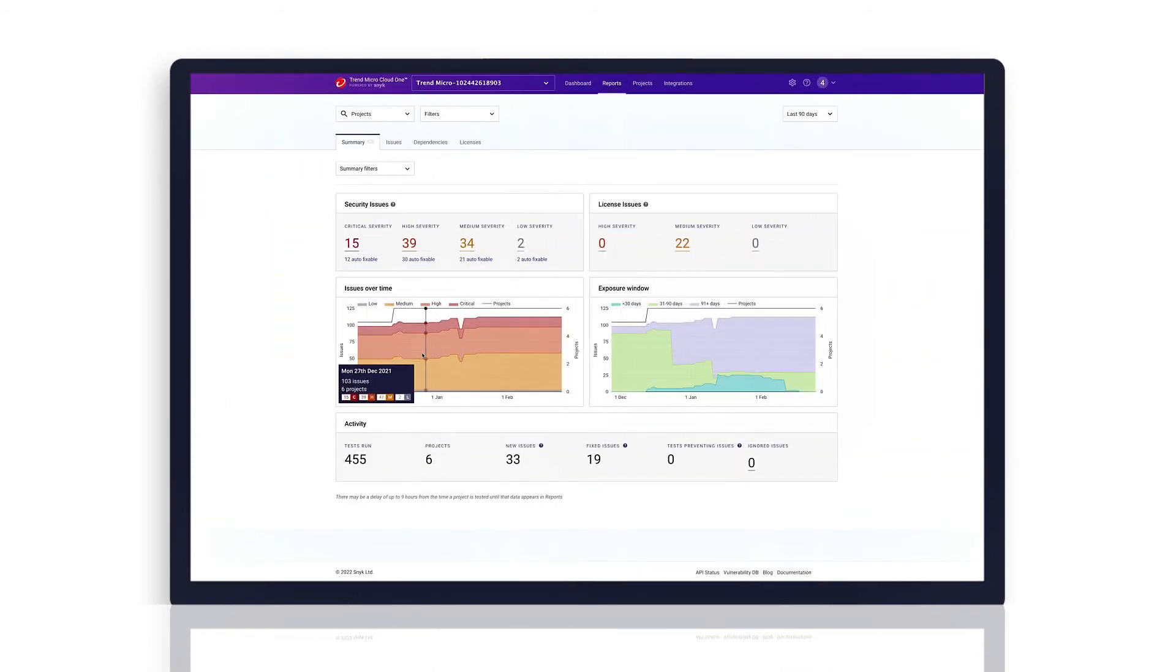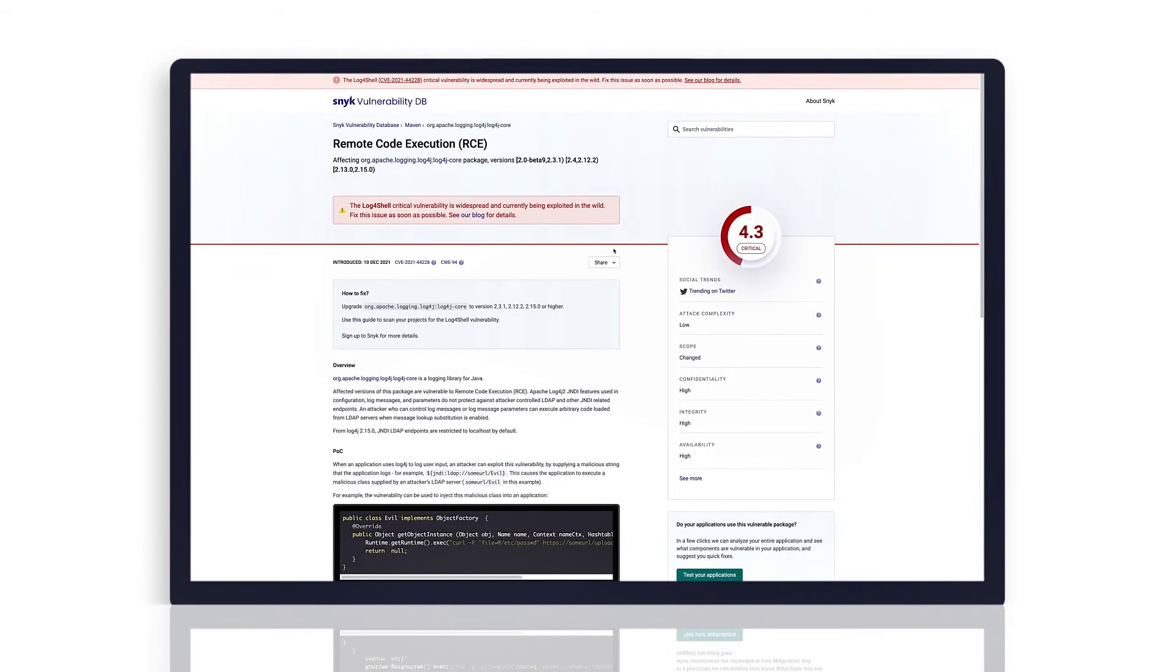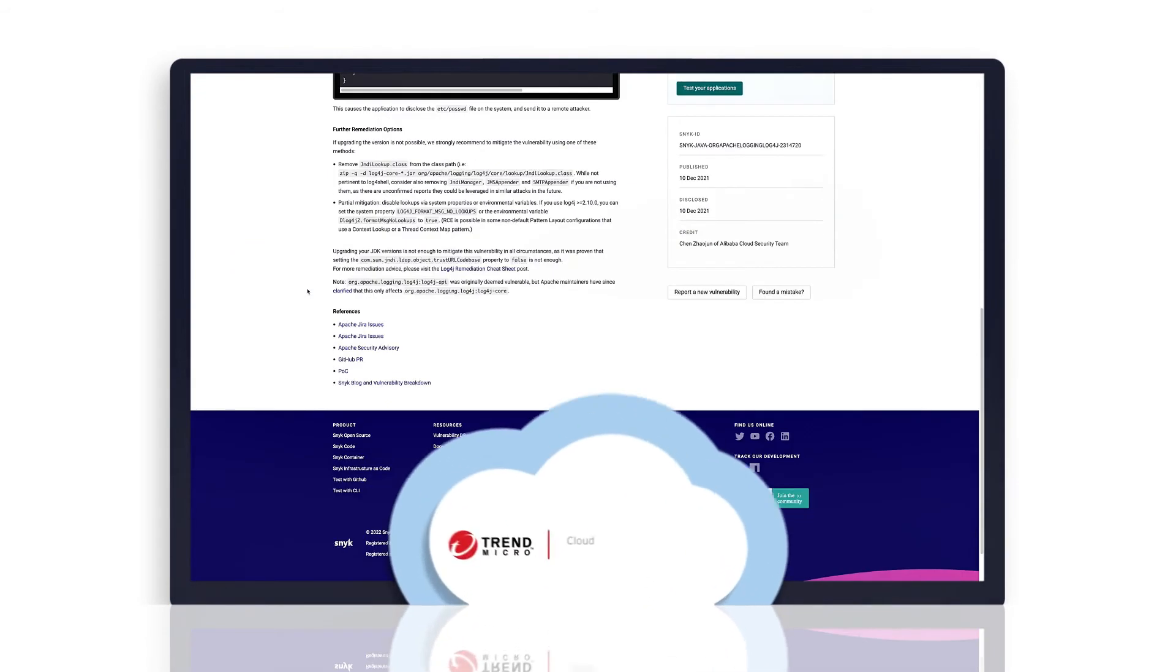Enabling your security teams to quickly respond to new vulnerabilities with complete insight into the entire development pipeline without slowing it down.